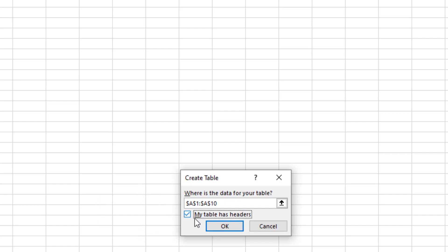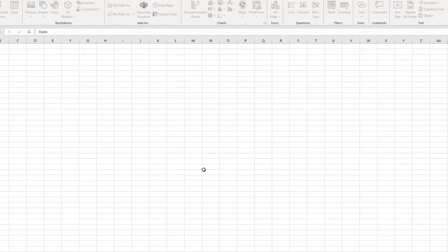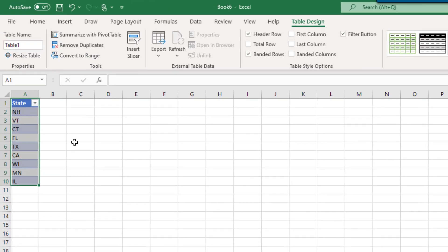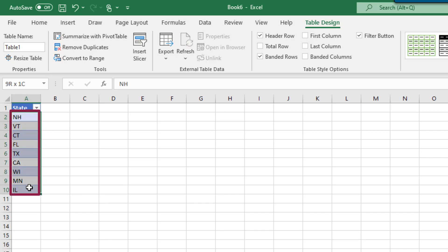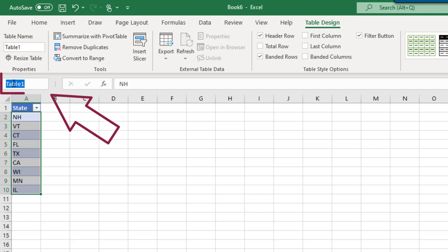You'll notice that the format of your list has changed to a table. Next, we'll create a named range by simply selecting the cells of data. Do not include the heading in your selection this time. In the box above the spreadsheet on the top left, type the word State and press Enter.